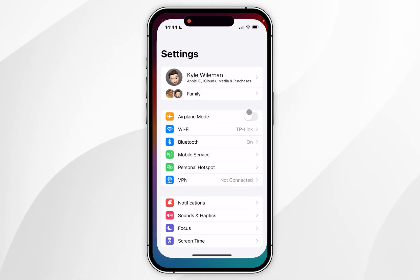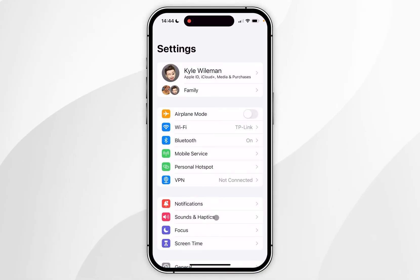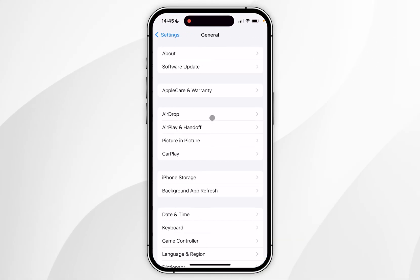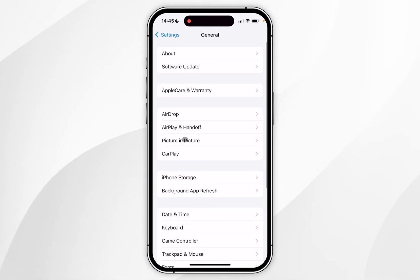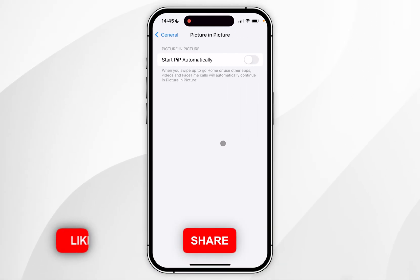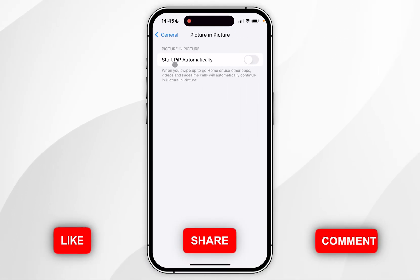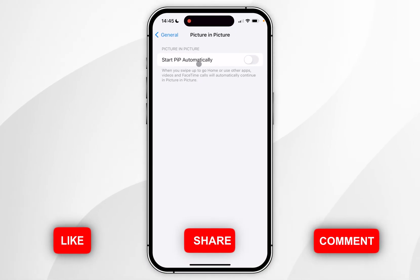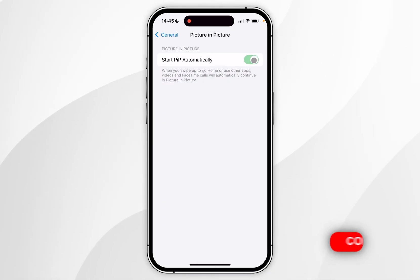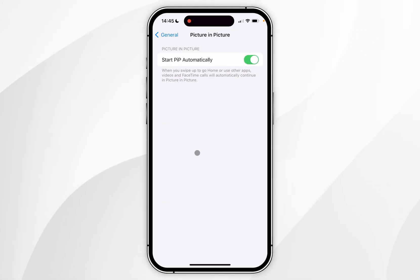To do this you want to go to the Settings application, scroll down and find General and click into that. You then want to find Picture in Picture and click into that, and here where it says 'Start Picture in Picture Automatically' we want to make sure this has been toggled on.